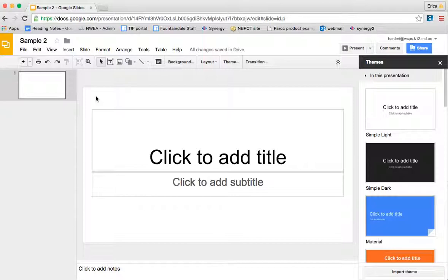To get us started, I'm going to show you how to share a Google Slide, how to change the theme and or the background of your Google Slide presentation.